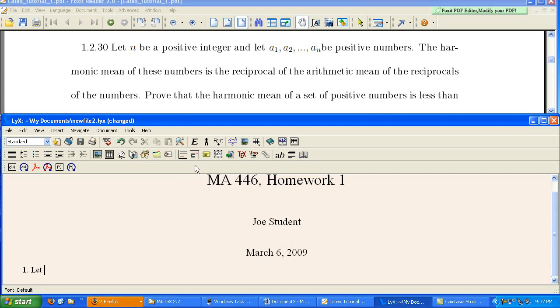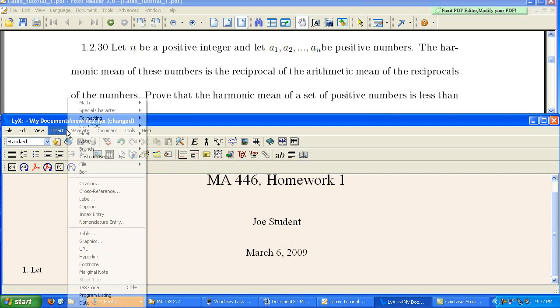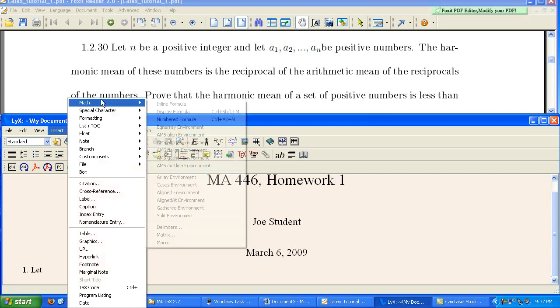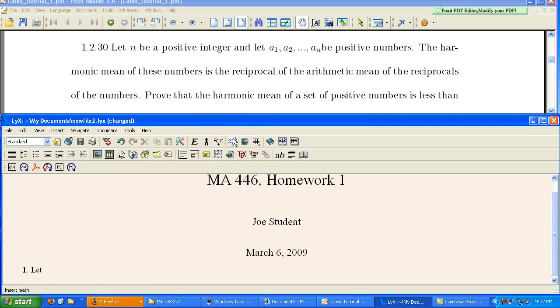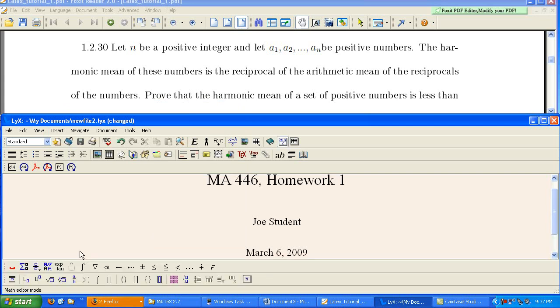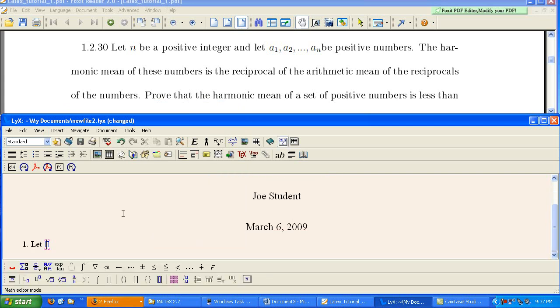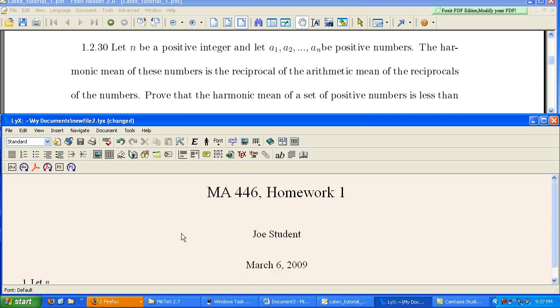And when you need to insert a math object, like an equation, you can either go to insert math inline formula, click right here, it will do the same thing. Or you can use the keyboard shortcut Ctrl M. So that's what I'm going to use, Ctrl M. And you can see I get this nifty menu down at the bottom with all these different math icons. Right now, I just need the letter N. And then you use the space bar to get out of your math object.